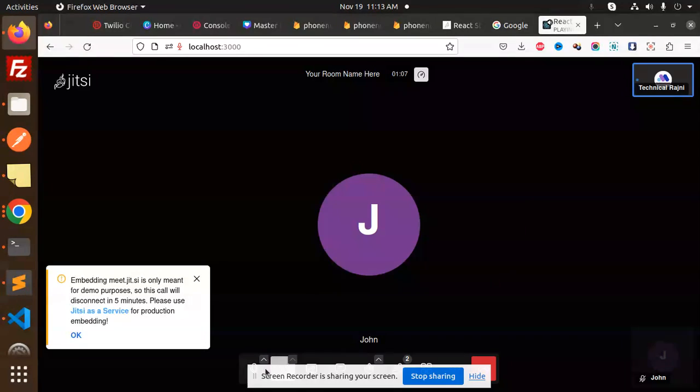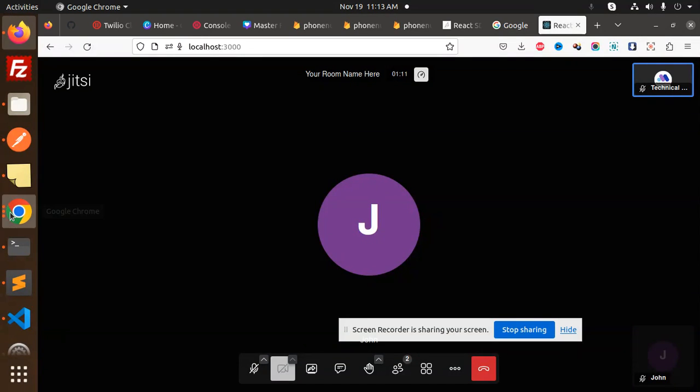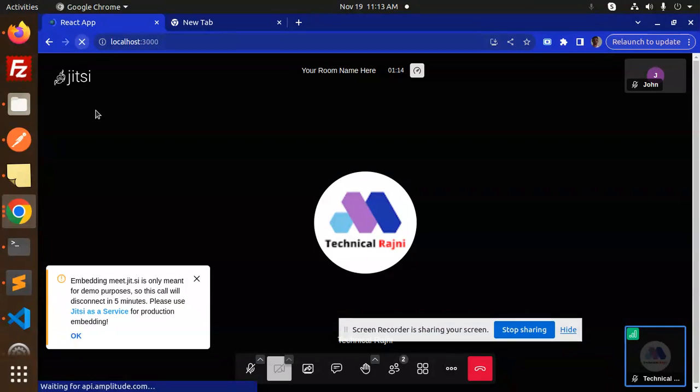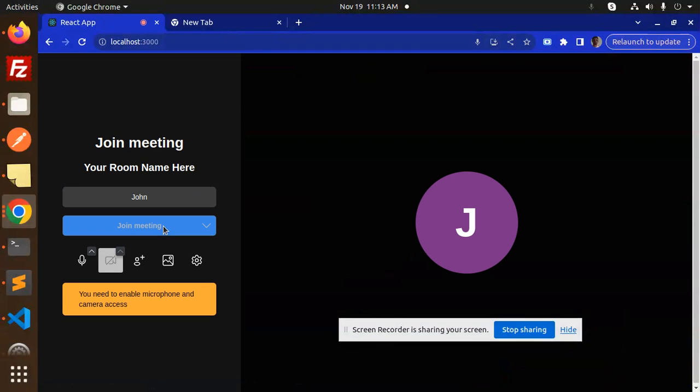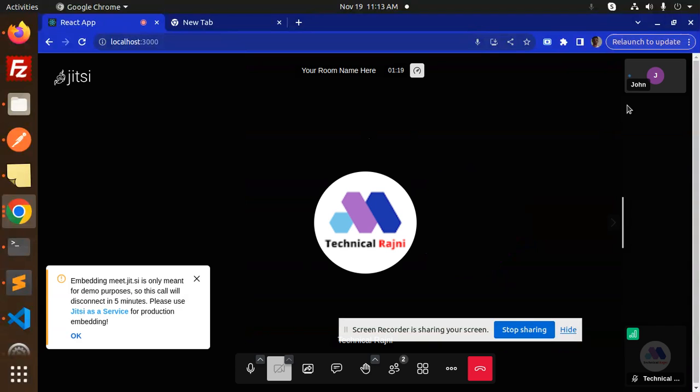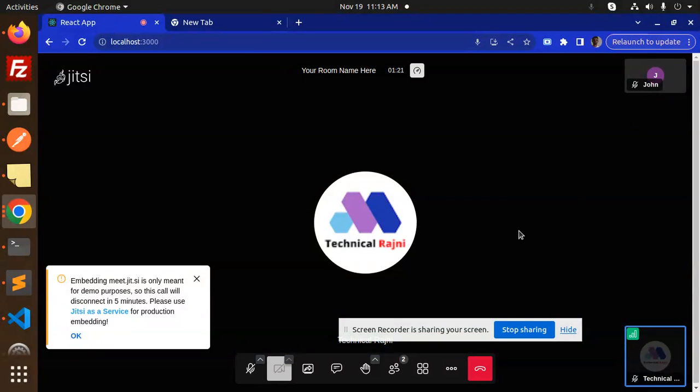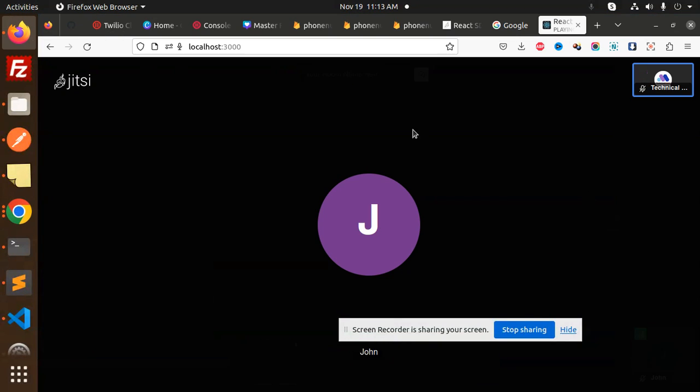Let me mute this. We will join from here also. I'm joining as John. So John is here, and here Technical Legend - two participants are there, right?